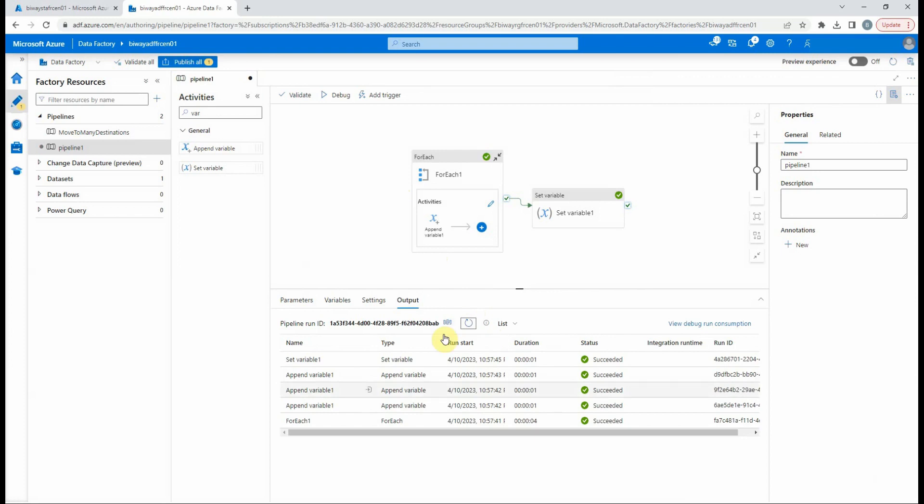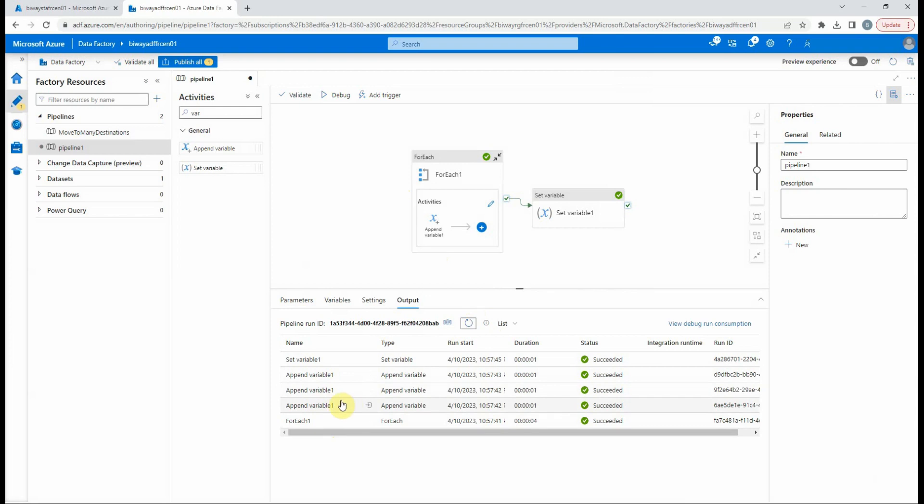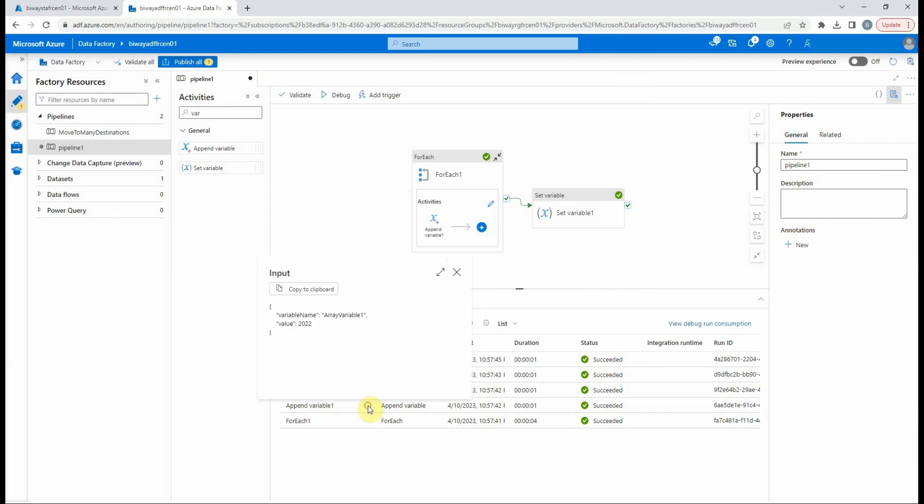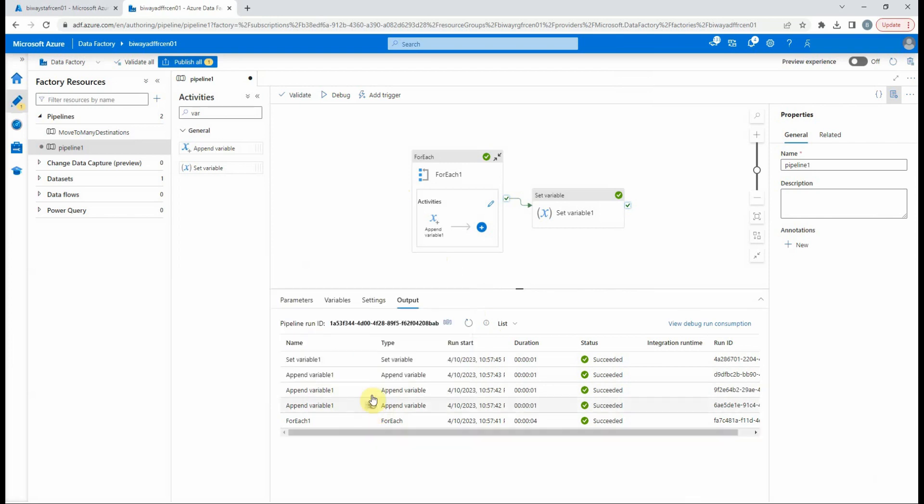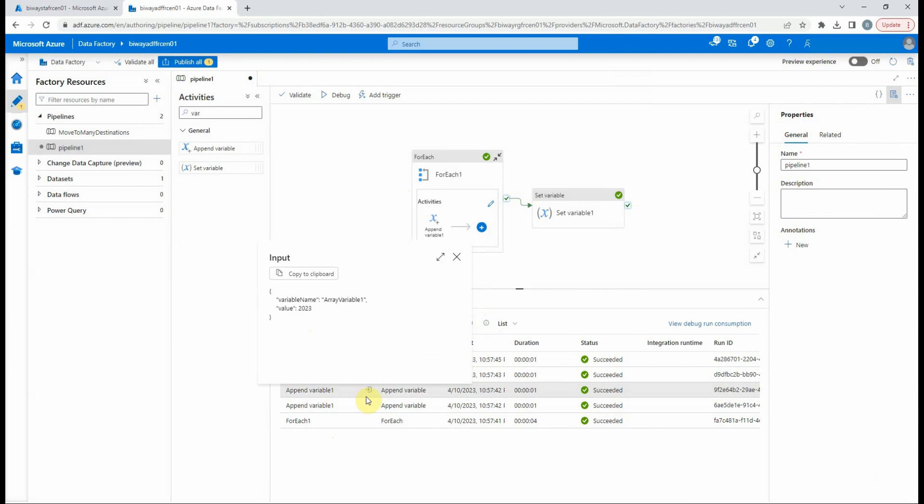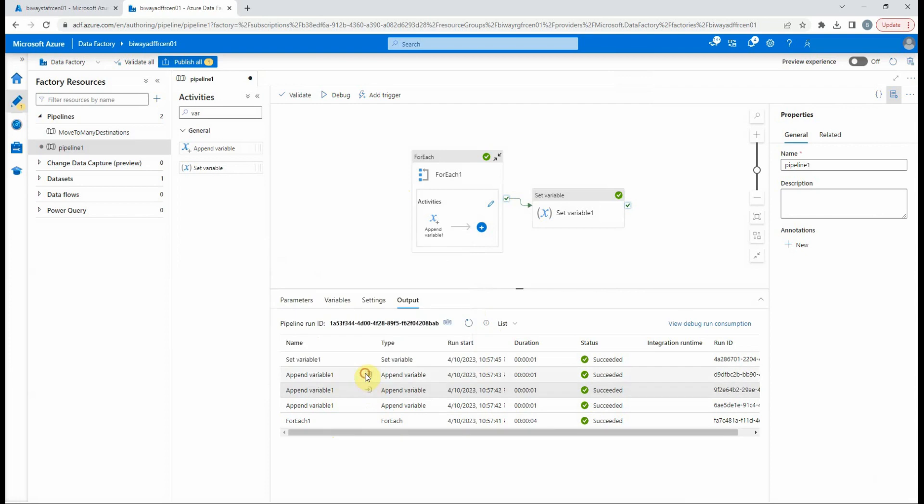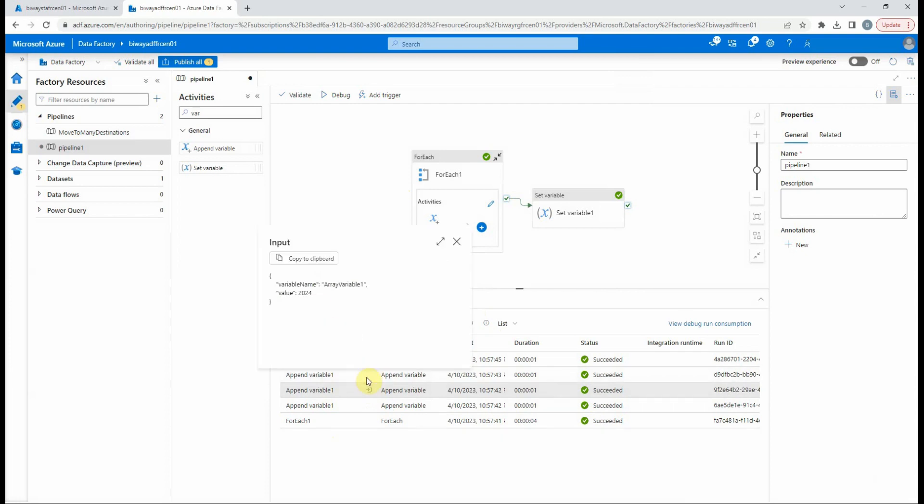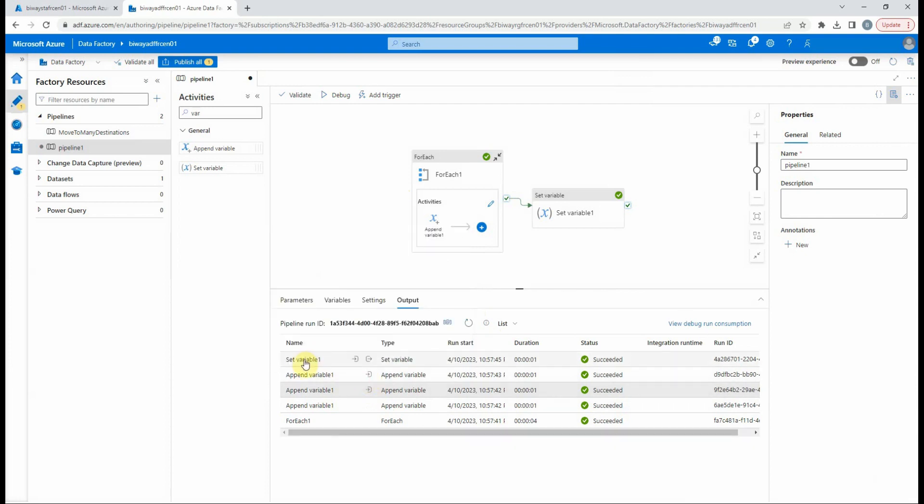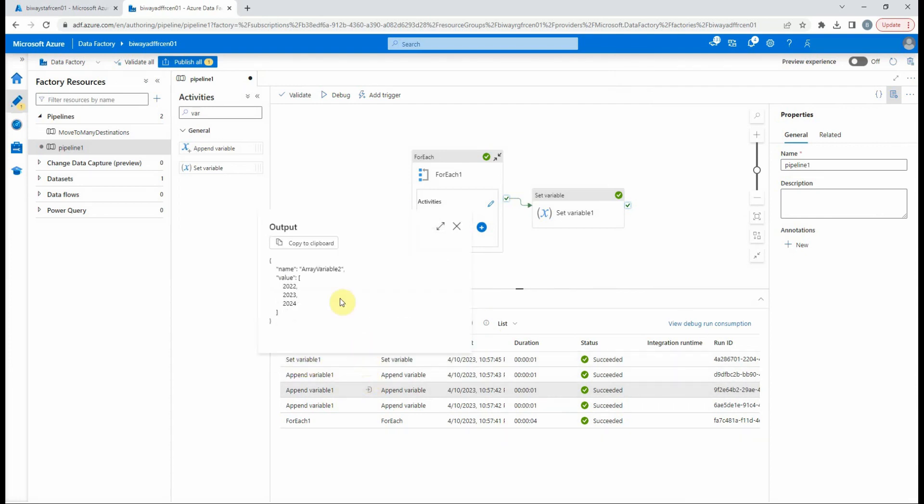We can see the output of each activity in the output tab. As you can see, for the first variable it is incremented by one at each iteration. And for the second variable we see all the values in an array format. So that was a simple example.